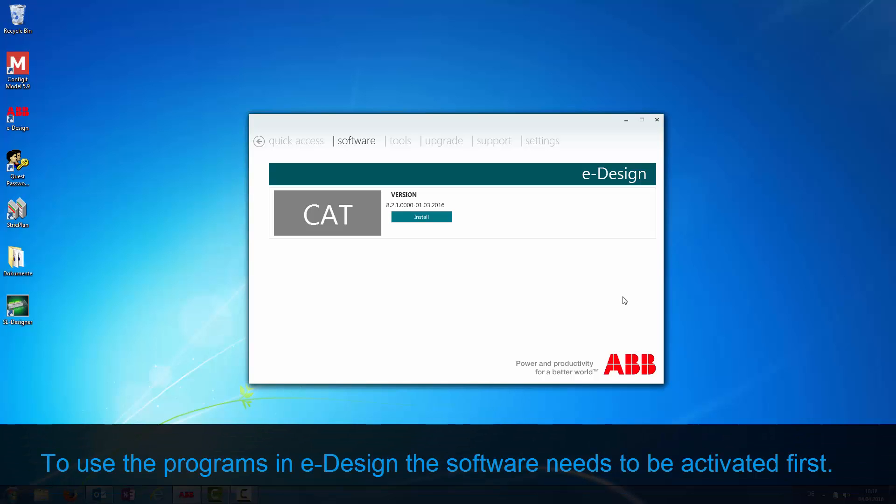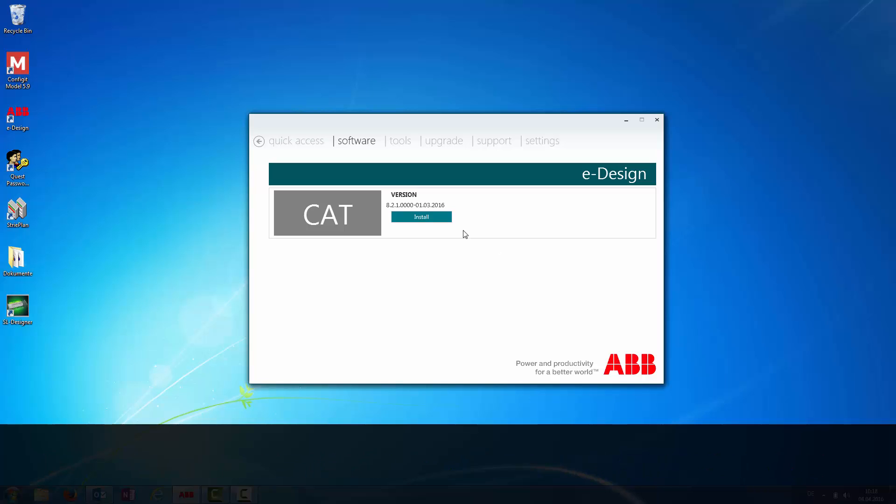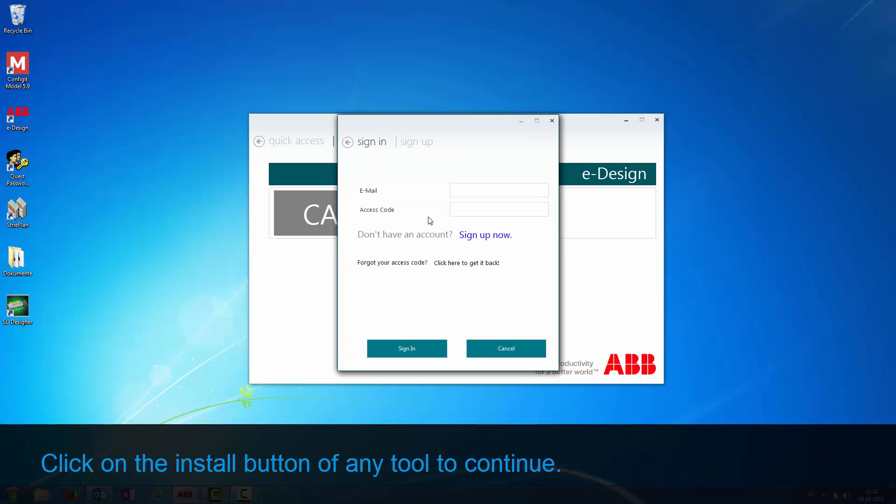To use the programs in eDesign, the software needs to be activated first. Click on the Install button of any tool to continue.